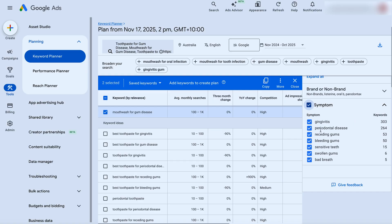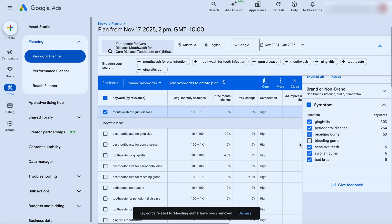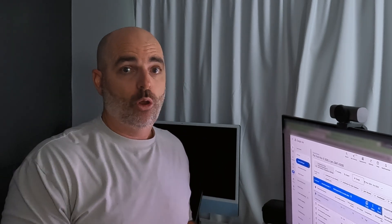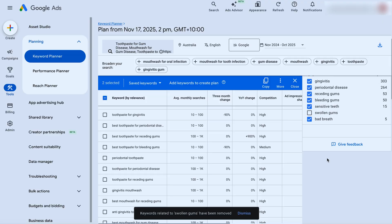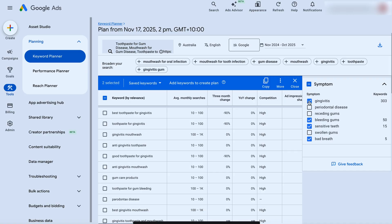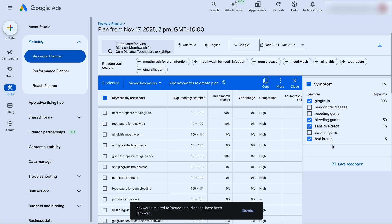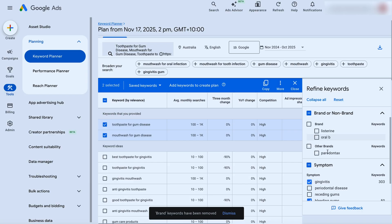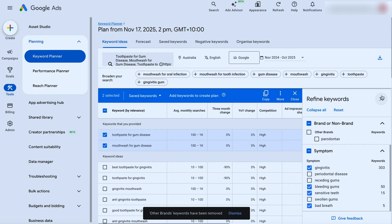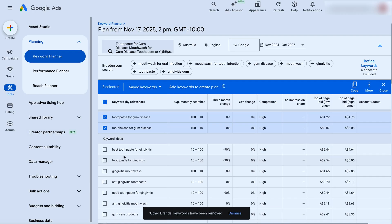You do need to use your own product knowledge to know if any symptoms or benefits don't apply to your product — just uncheck them and it automatically takes them out of the refined results. For this one, we're going to keep these four options: gingivitis, bleeding gums, sensitive teeth, and bad breath. Once you've done that, you can also go through and remove different brands — we're going to take out competitor brands, which removes some more results. From there, go through and start selecting keywords based on different themes.